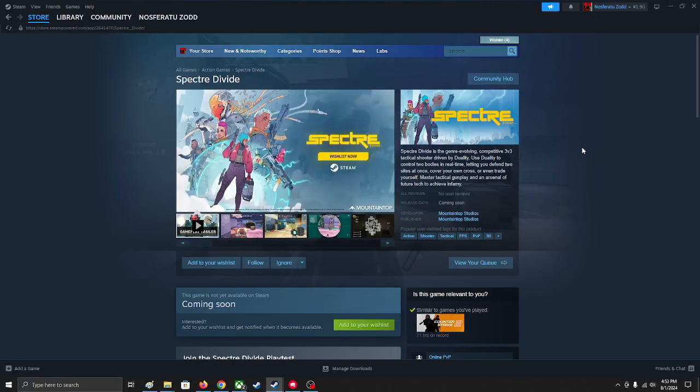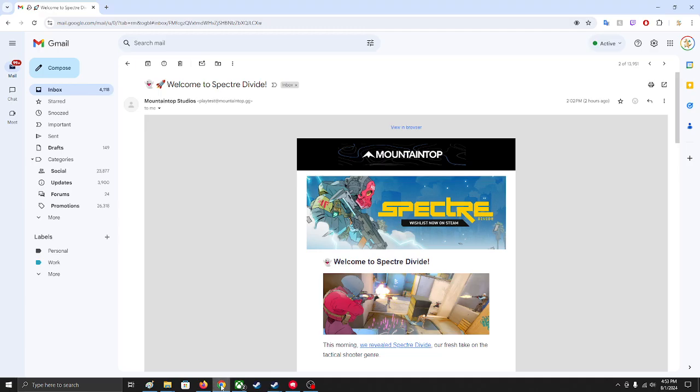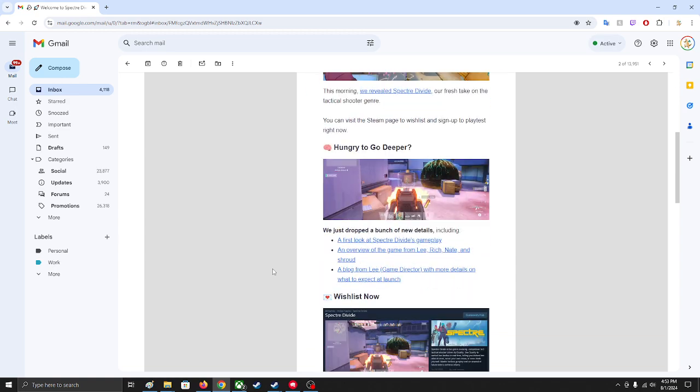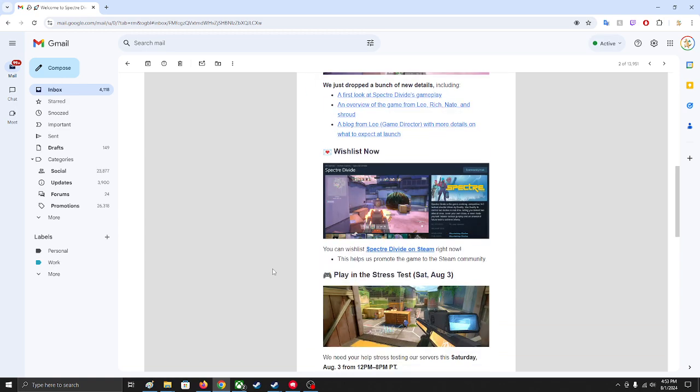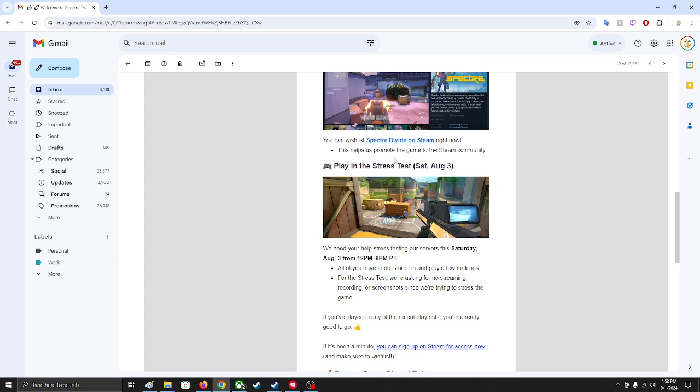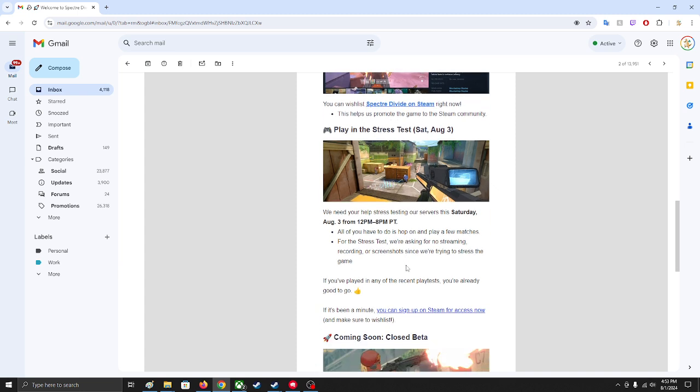Alright guys, how to play this Spectre Divide. So I just got an email with a lot of details, and they said there's a stress test on August 3rd and you can sign up for Steam access.